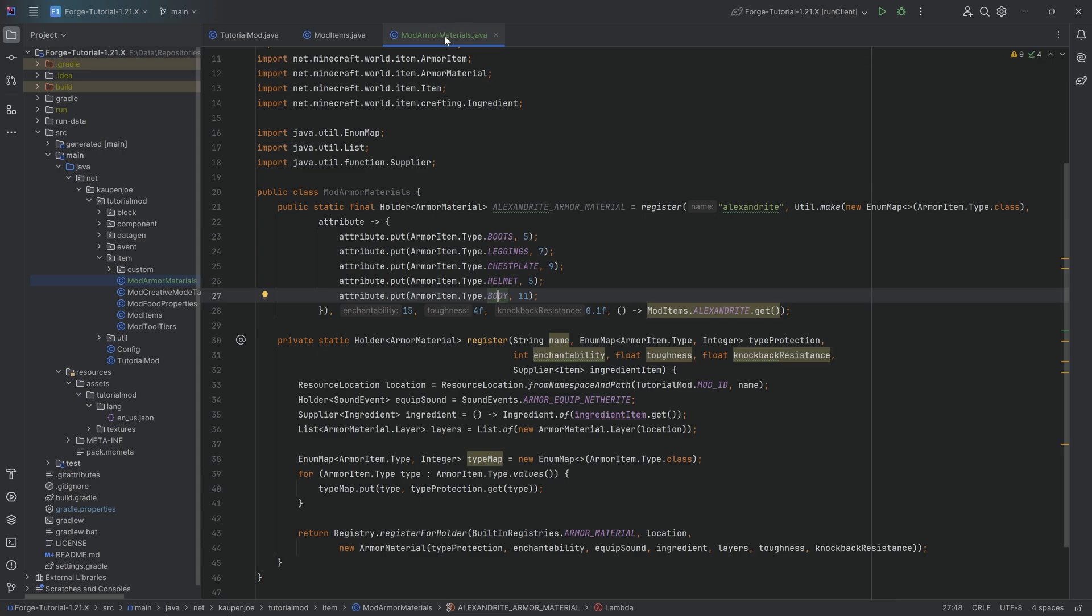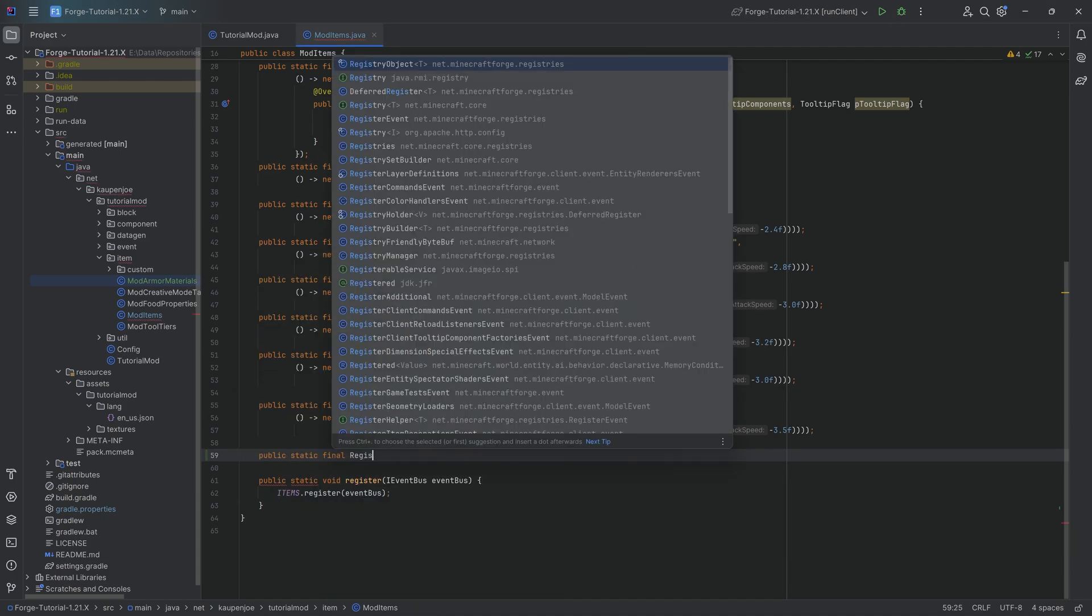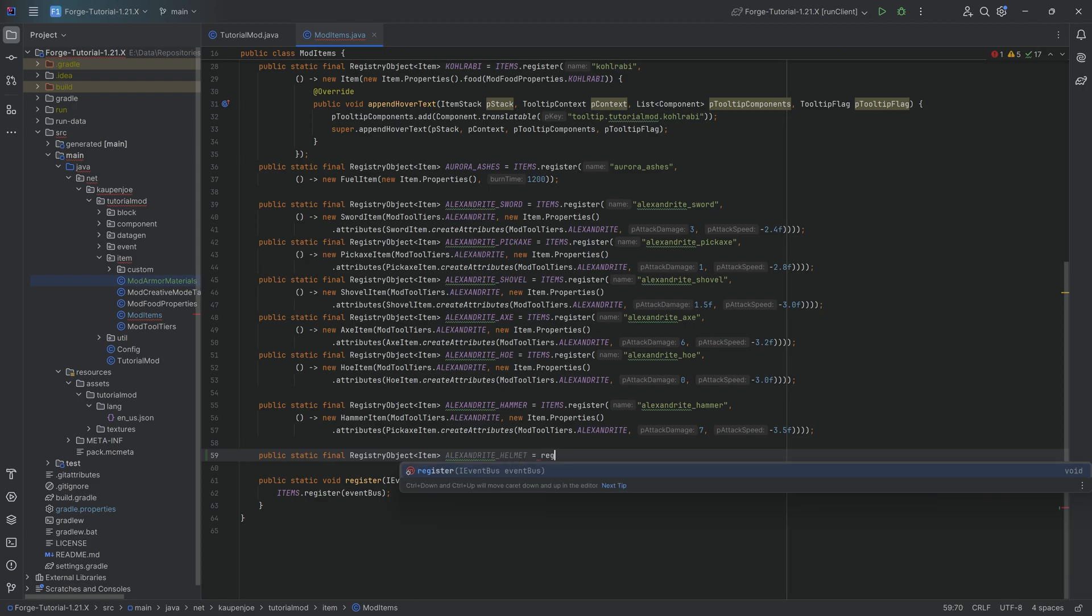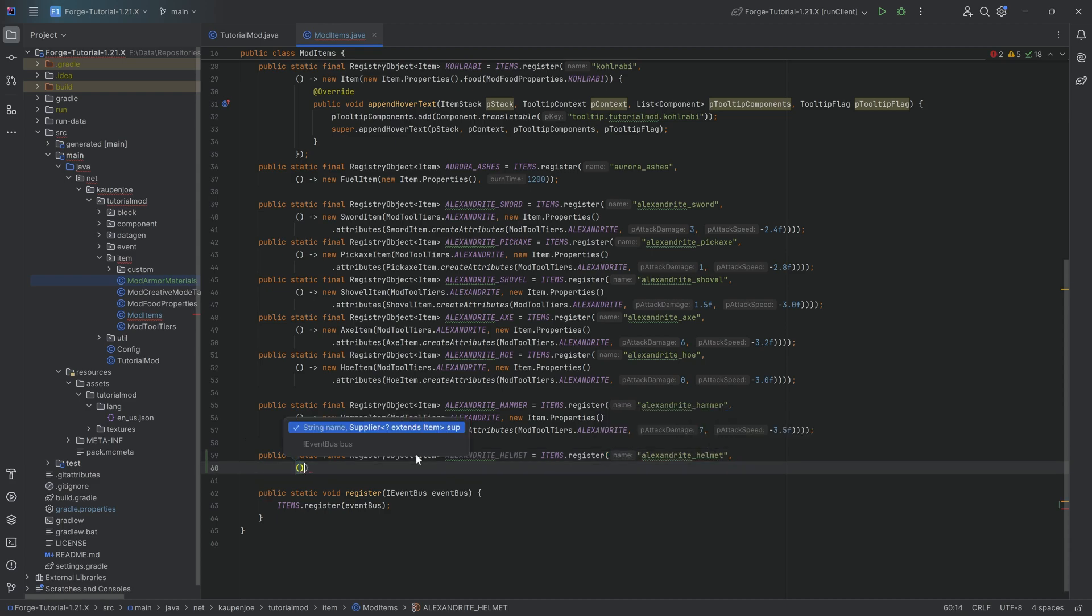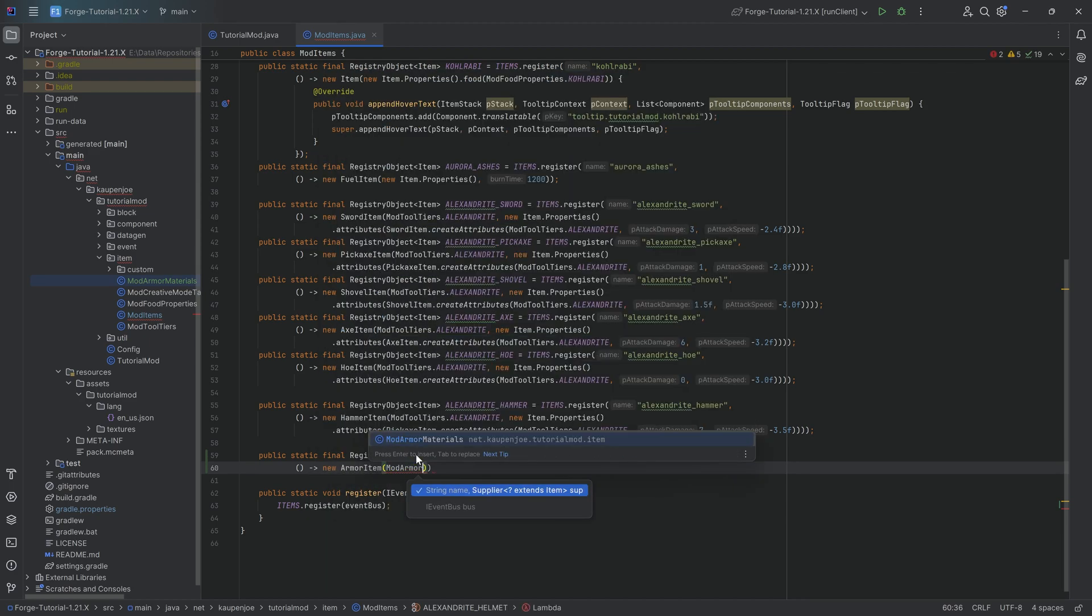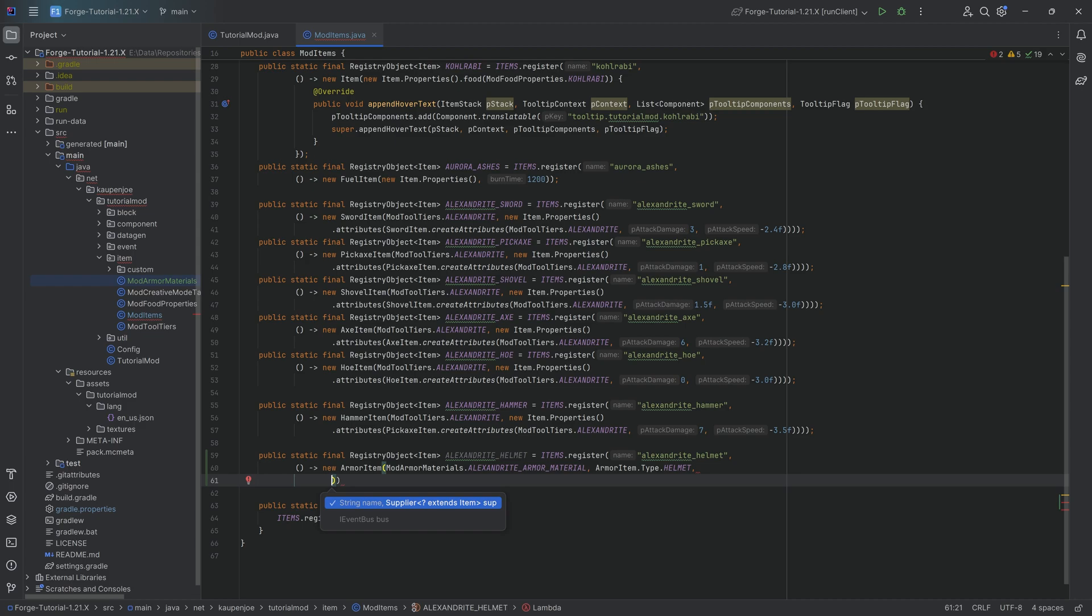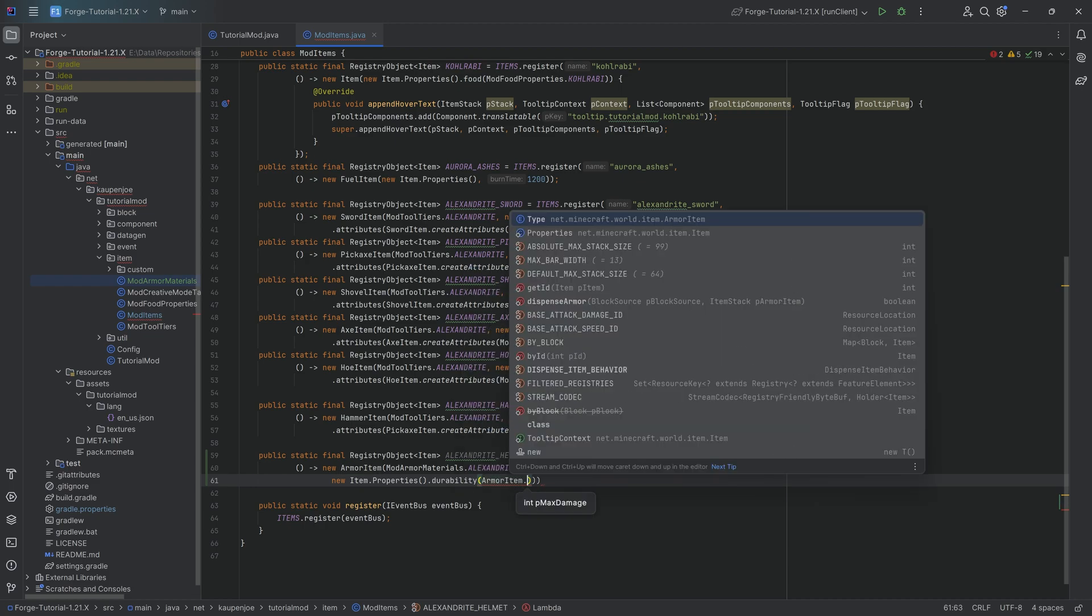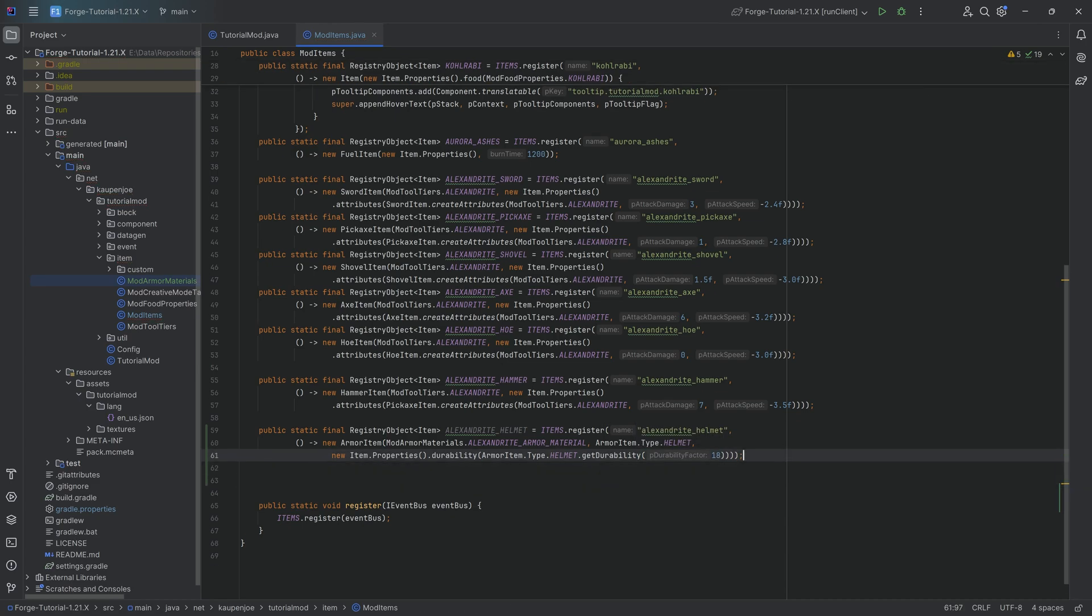With this mod armor materials class done, we can move on to the mod items class and actually register all four of our armor items. We'll start with a public static final registry object of type item here, of course. And that's going to be, first of all, the alexandrite helmet equal to the items dot register method over here. This is going to be alexandrite underscore helmet. Which is, of course, a new armor item in this case, passing in mod armor materials dot alexandrite armor material, then passing in the types. So this is going to be helmet comma, and then we're going to make a new item properties. And the durability over here has to be set to, once again, armor item dot type dot helmet dot get durability. And then we can choose a durability factor. Let's say something like 18, for example.